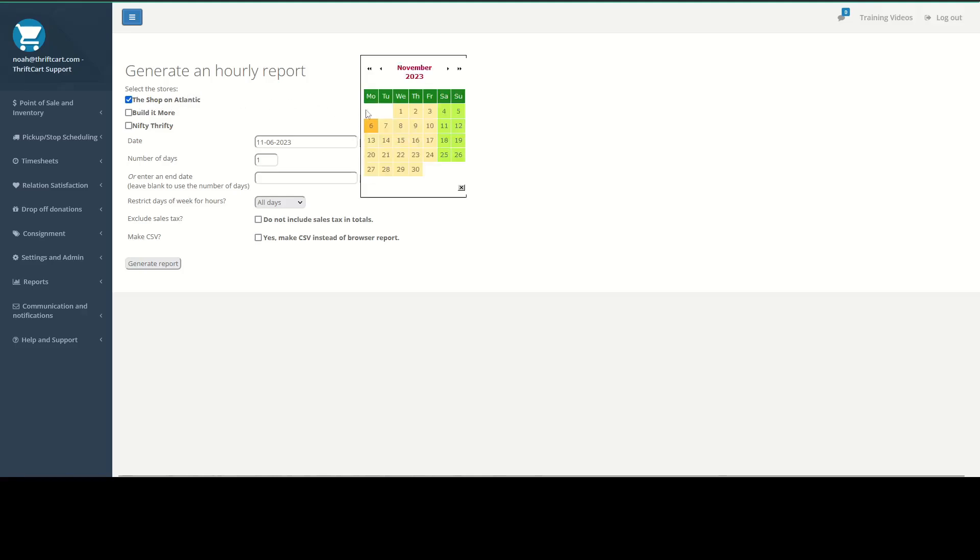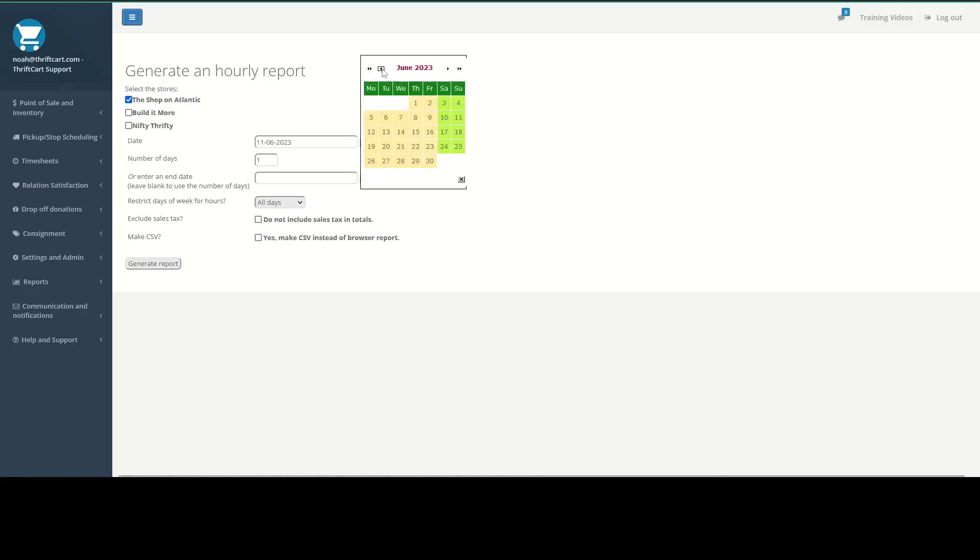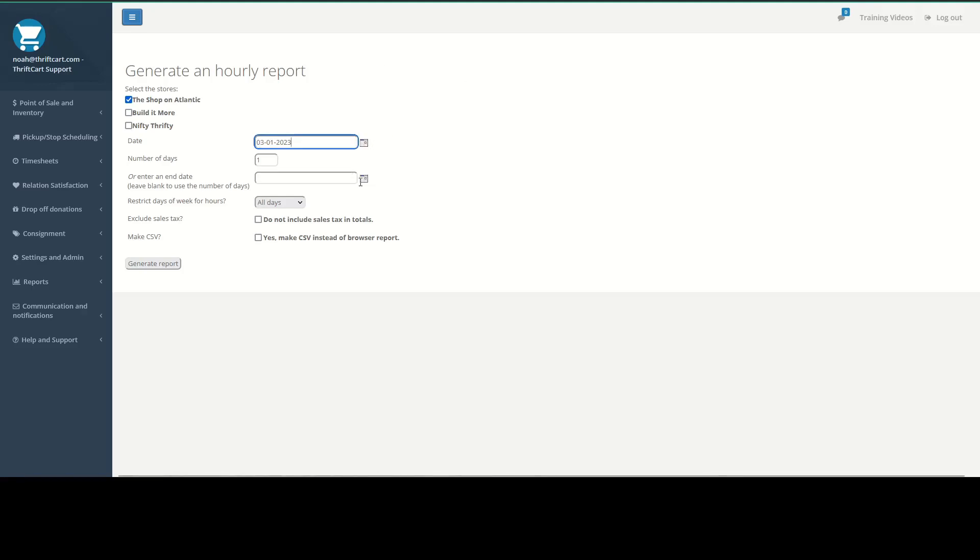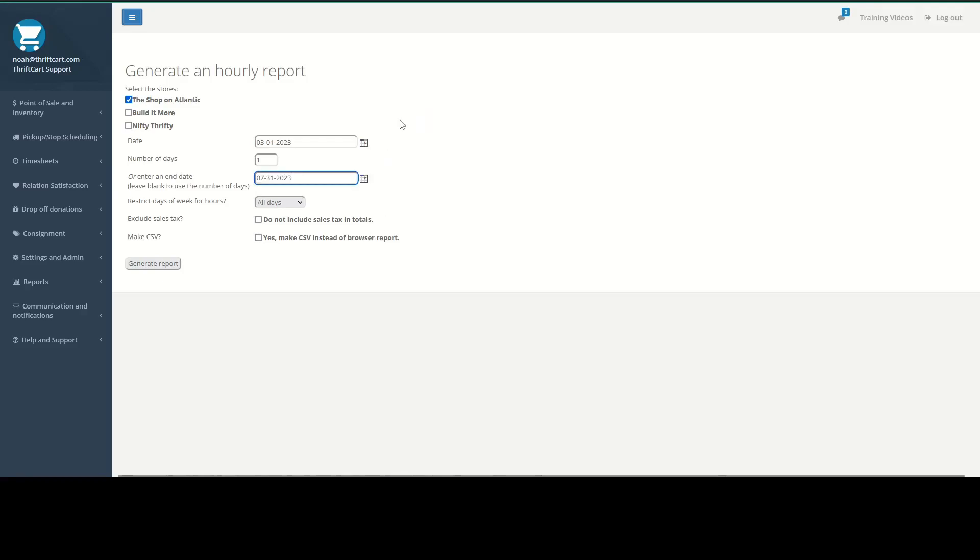Then you can set a date range. I'm going to set a longer date range here. I'm going to go ahead and do March through July.